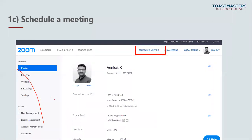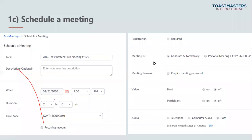Once you select the online platform and sign up, the next step as part of planning is to schedule a meeting. Once you log into the application, this is the homepage. On the top you can see 'Schedule a Meeting' — you just click that. On the left-hand side you can see main headers like Profile, Meetings, Webinars, Recordings, and Settings. You click 'Schedule Meeting' and it takes you to a page where you fill in basic information about the meeting.